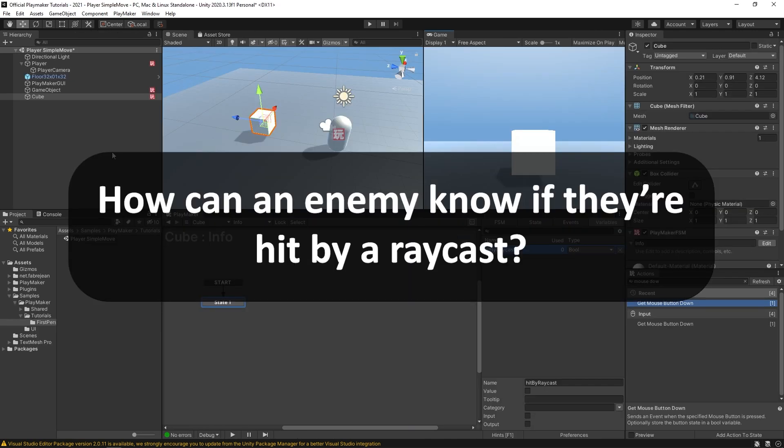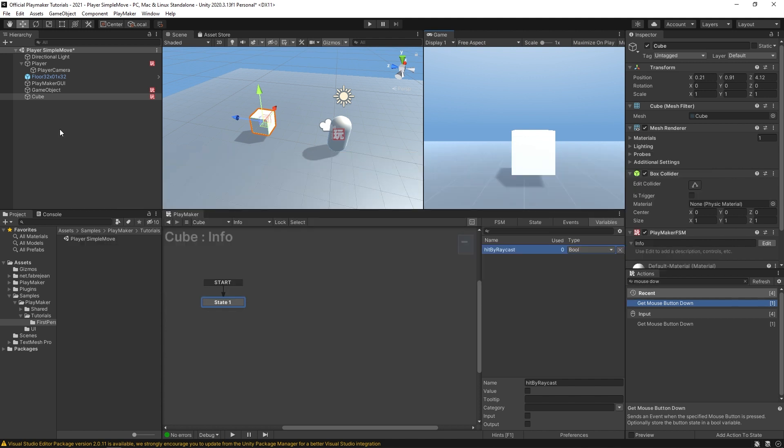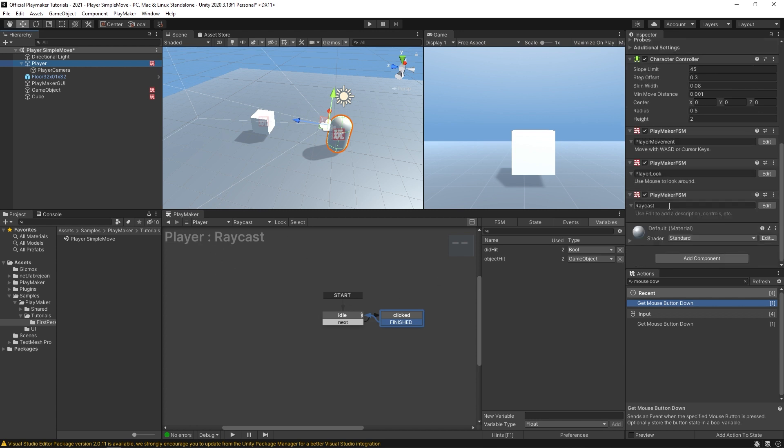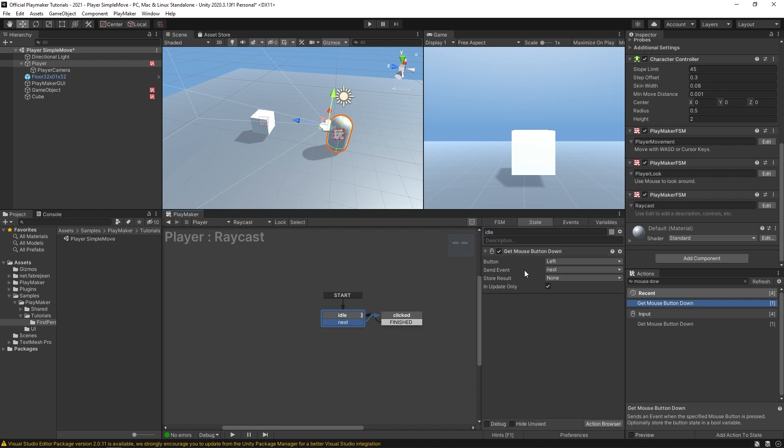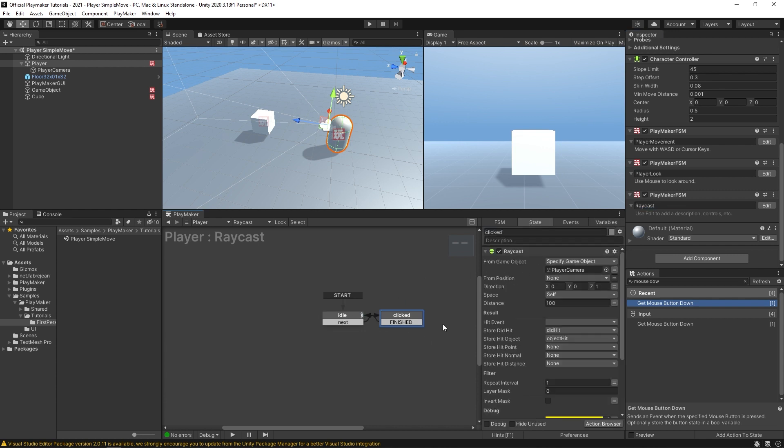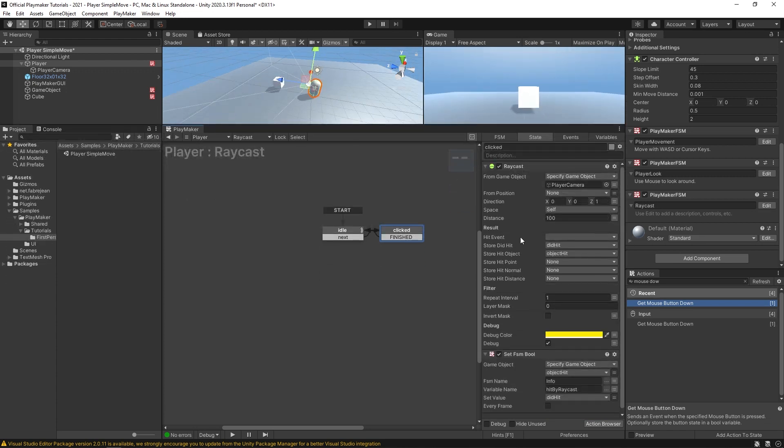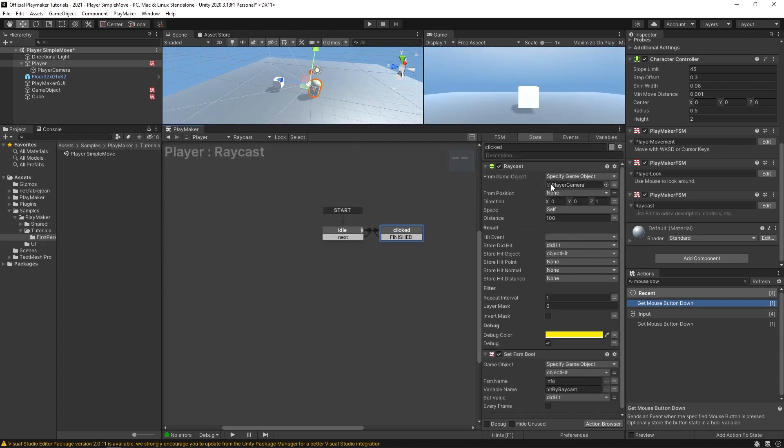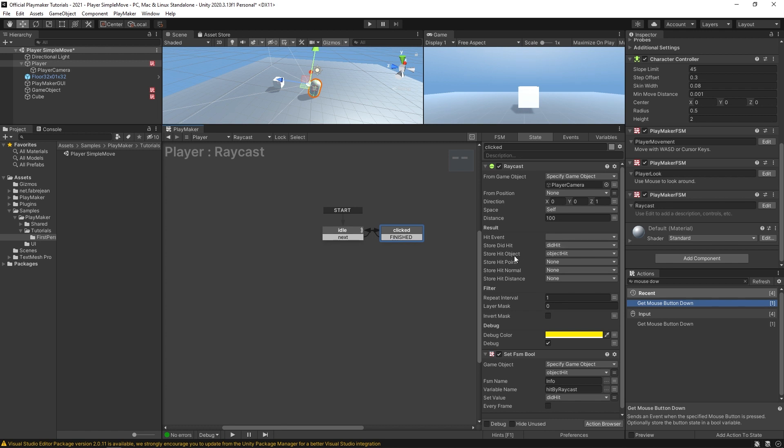Okay, so somebody asked how an enemy can know if they're hit by a raycast. As always, there's a million ways to do this. But one simple way to do that would be to just set a bool value with the raycast. So I have this first person player controller here. And in it, I just have a simple raycast FSM. You might call yours shoot or something like that. But in the first state, it's just idle. And we have a get mouse button down. So when we click goes over to the click state. And here in the click state, we have a raycast action and a set of symbol. So what's happening here is it's firing a raycast from the player camera. And then it's storing a did hit bool that says whether or not the raycast actually hit something, the true or false statement in this variable did hit. And then it stores the object that it hit in object hit.